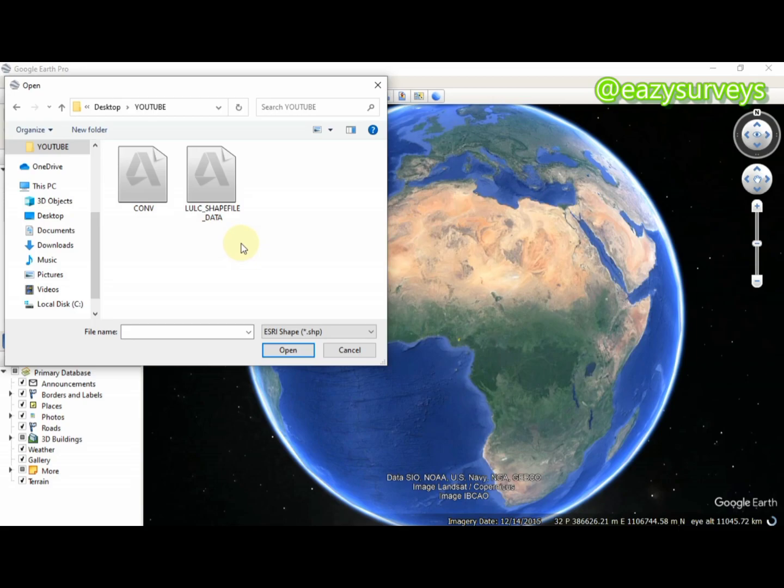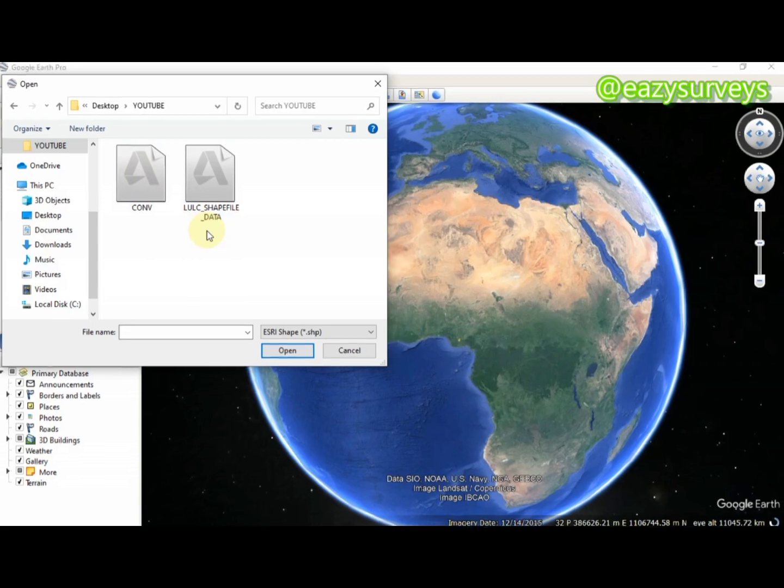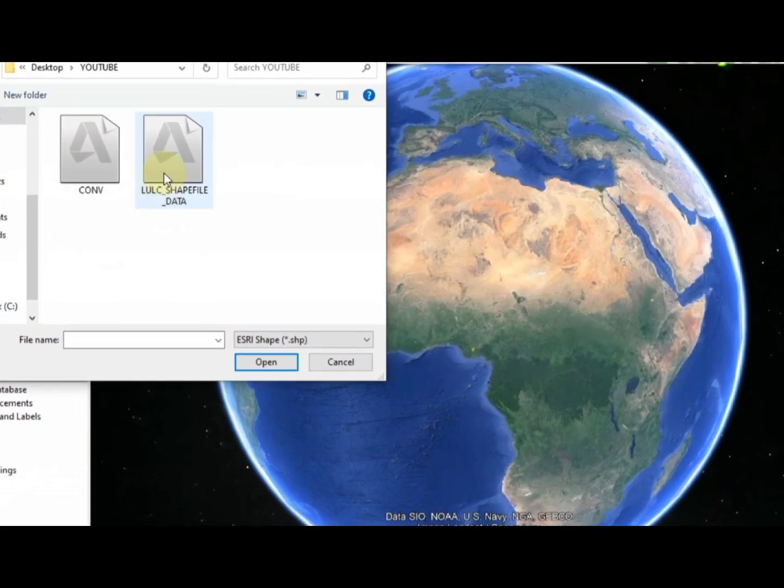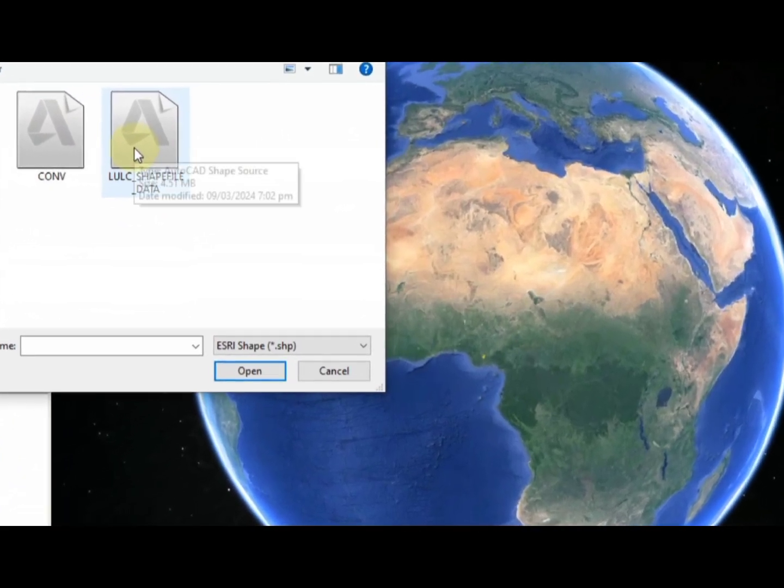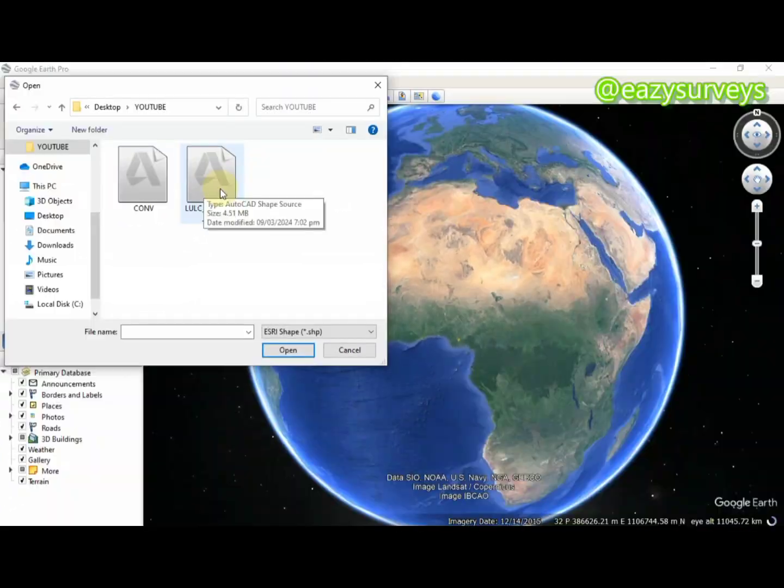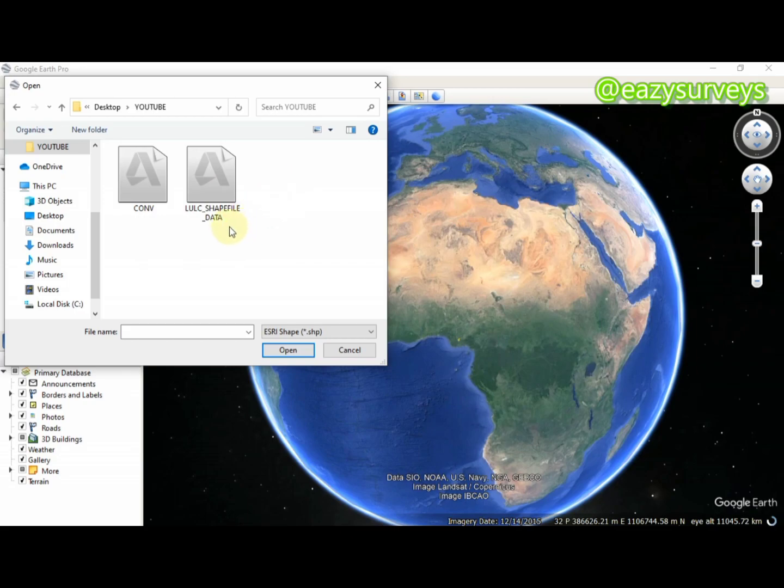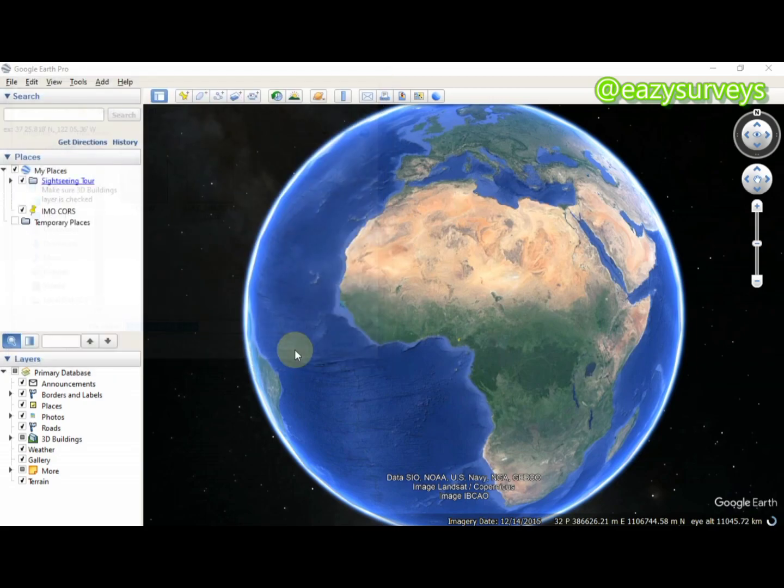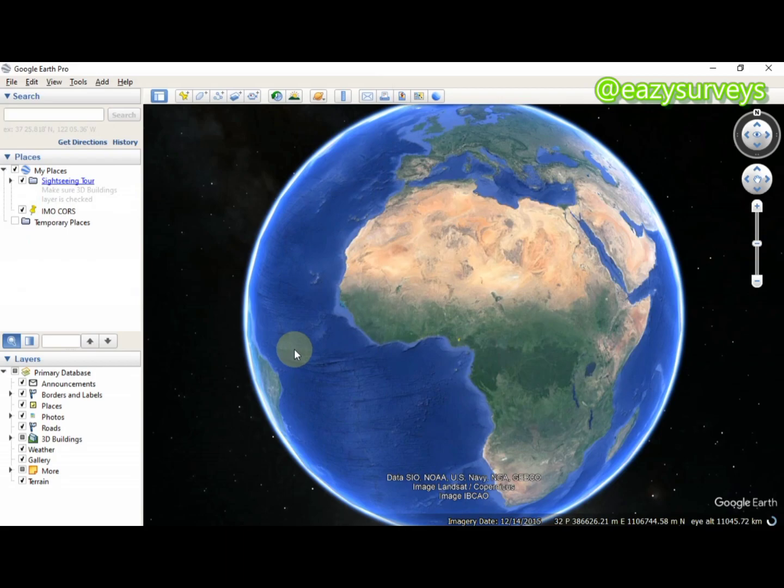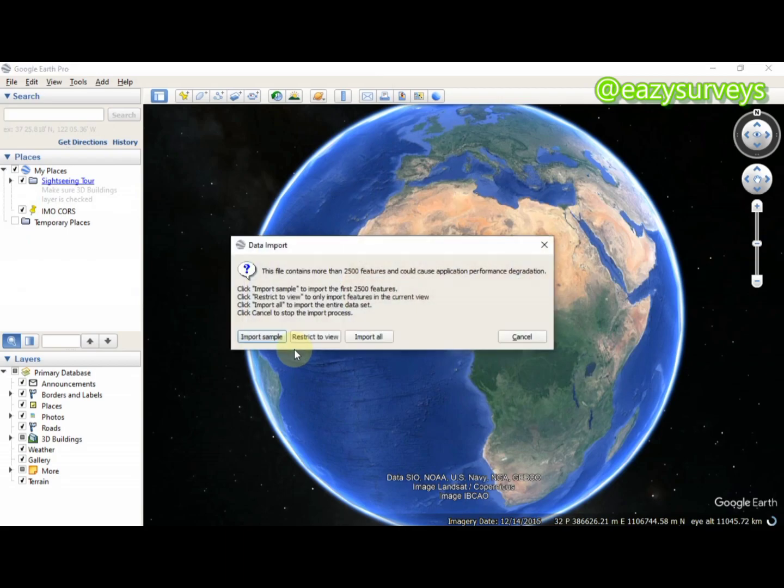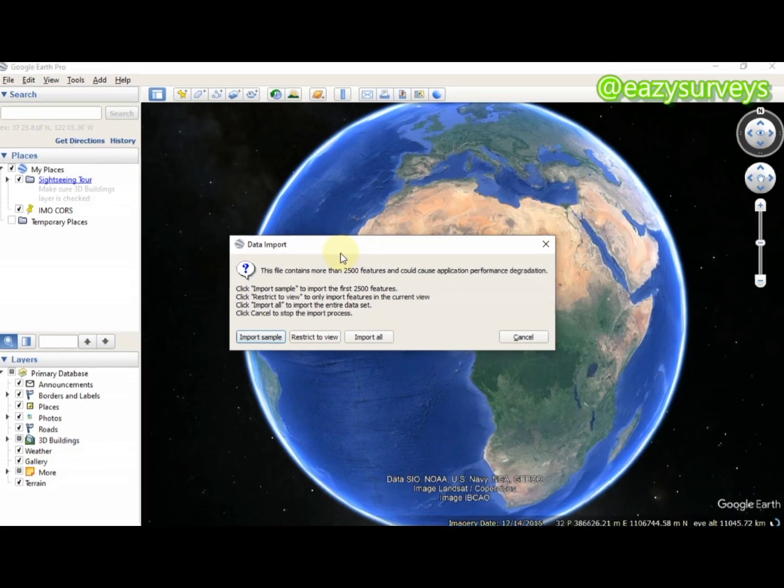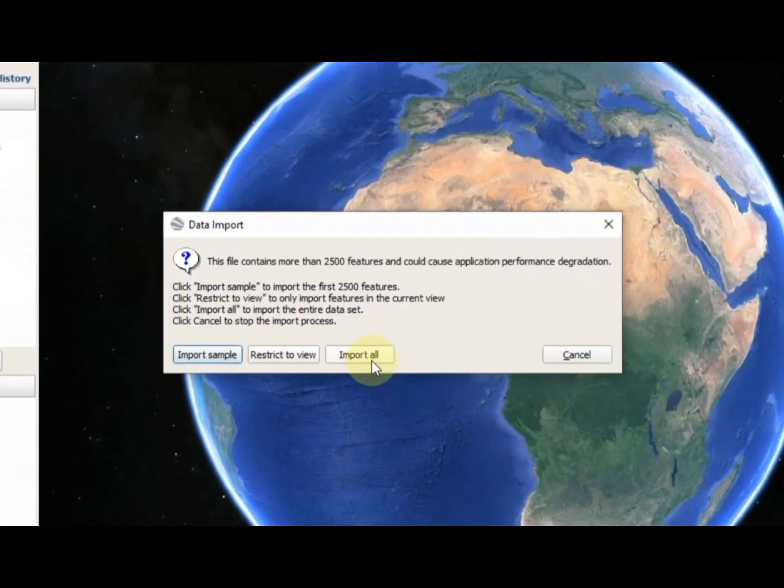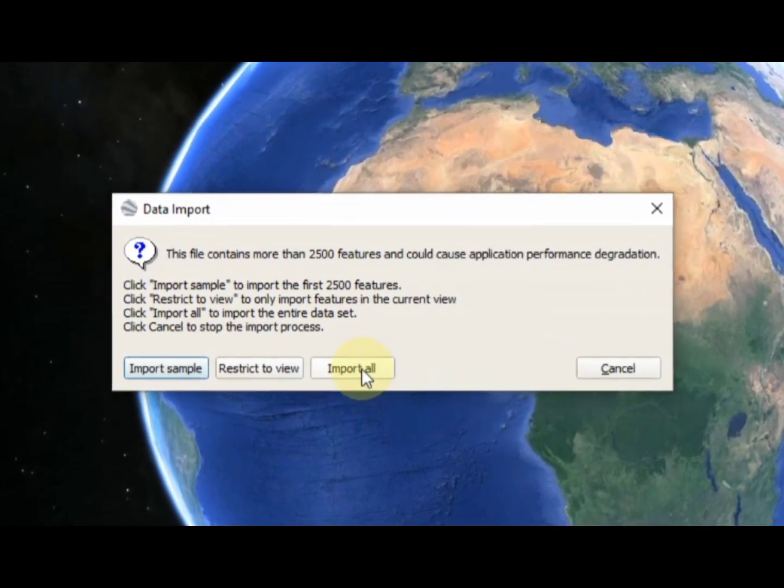Once you do that, all files and data you've converted as shapefile will pop out. What we actually converted and saved is the LULC shapefile data here. Click on your data, then click on Open. When this information pops out, click on Import All.